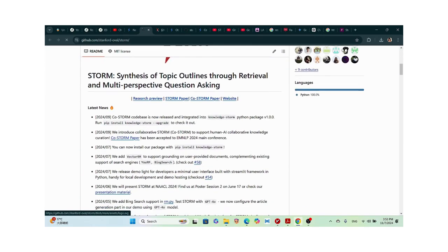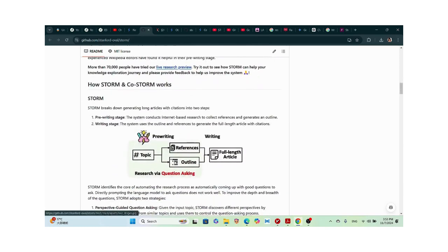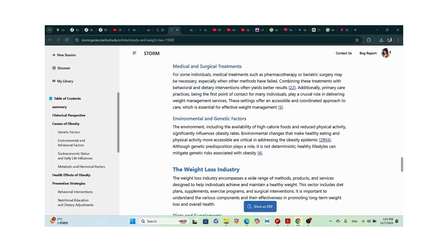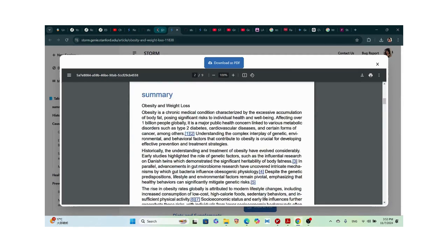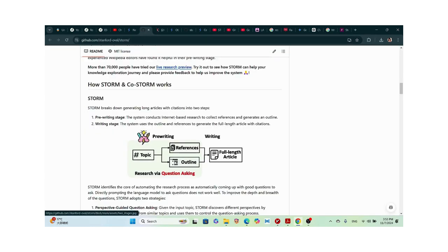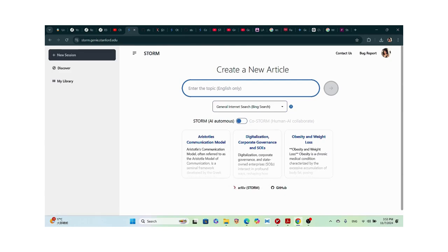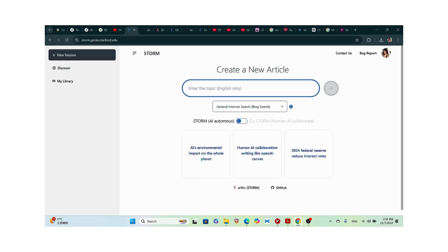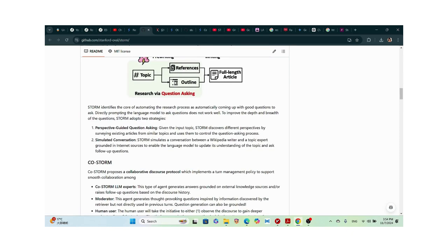The README file gives an overview of STORM AI. It covers the pre-writing stage: you give it a topic, it produces an outline, then the references, and then it does the pre-writing before researching via question-asking and writing a full-length article. There are two modes — storm and co-STORM — toggled by a button on the interface.